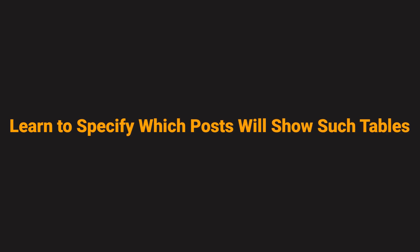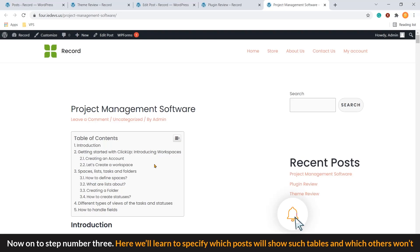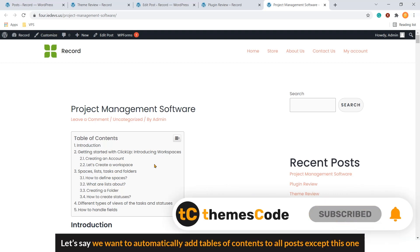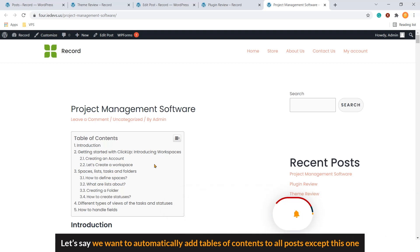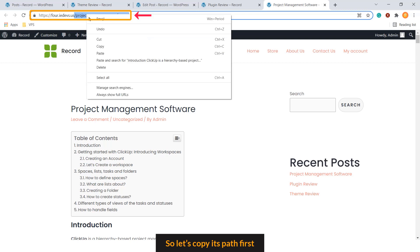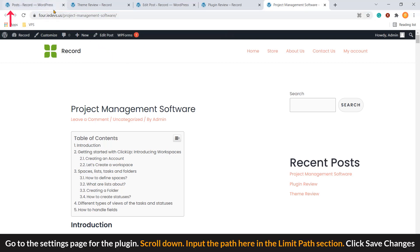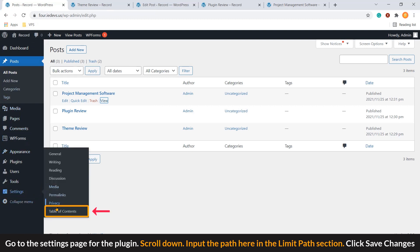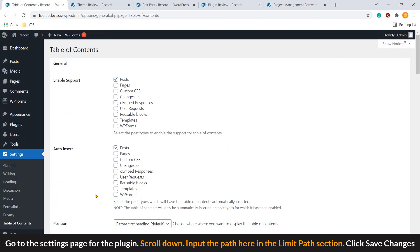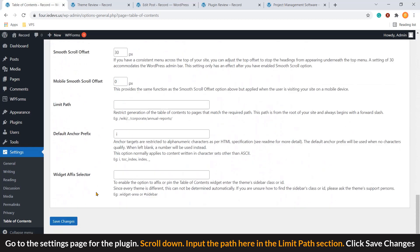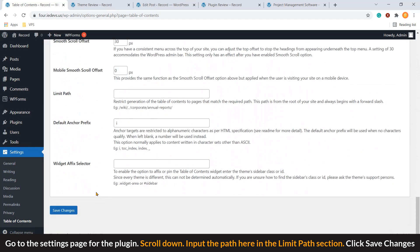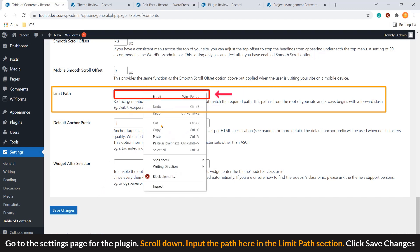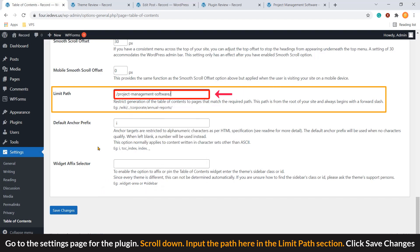Now, on to step number three. Here we learn to specify which post will show such tables and which others won't. Let's say we want to automatically add tables of content to all posts except this one. So, let's copy this path first. Go to the settings page for the plugin. Scroll down. Input the path here in the limit path section. Click Save Changes.